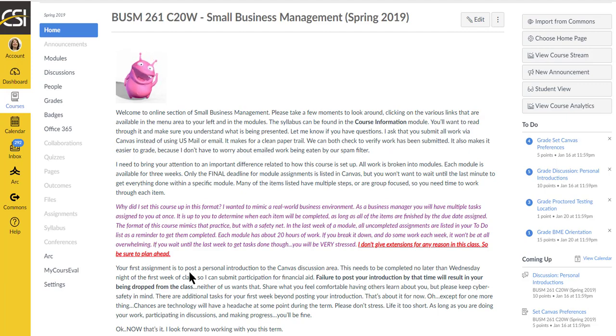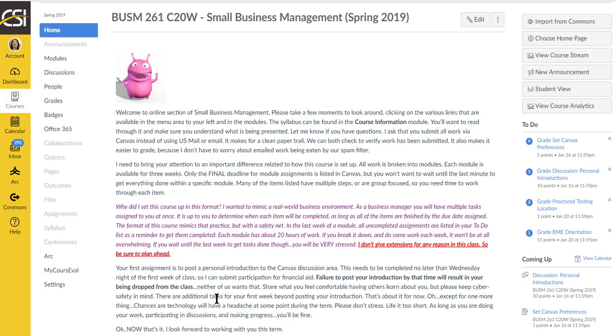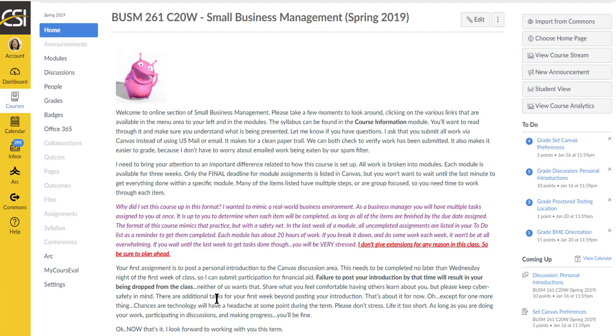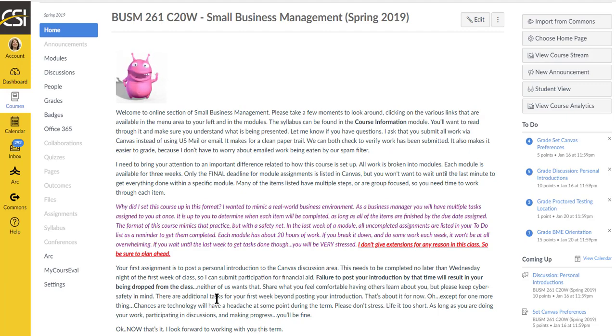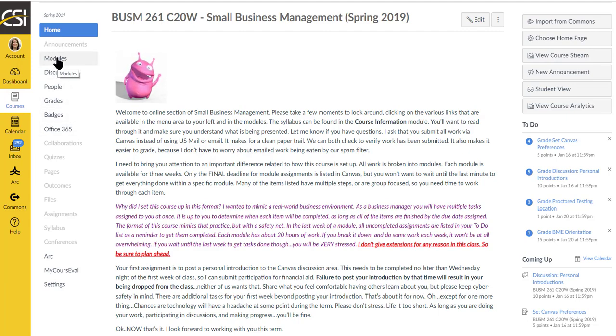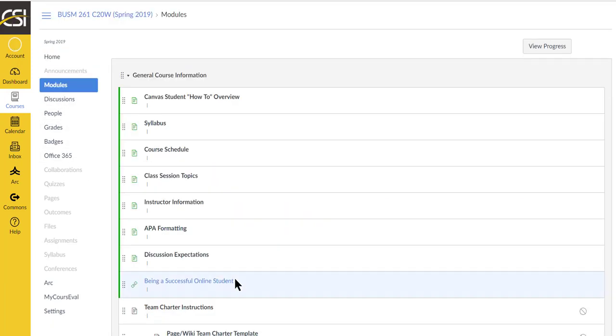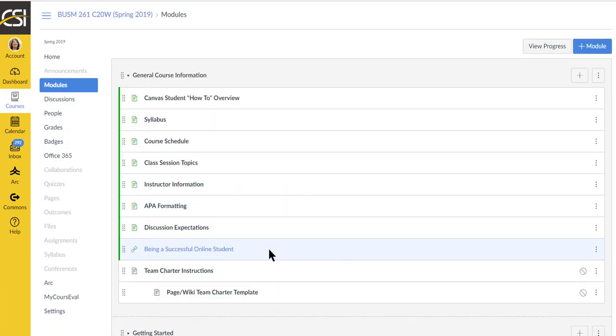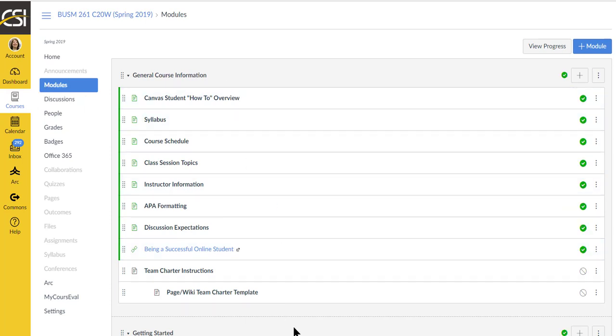The way I have this course set up, that would definitely cause you headaches. So what I'm trying to do is set up the course in a way that mimics a business environment. You always have things that you need to get done and it's up to you to determine when they get done as long as they're done by the deadline. So I want you to click on Modules and use this way to navigate through the assignments.